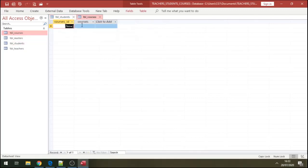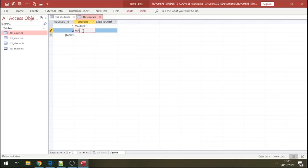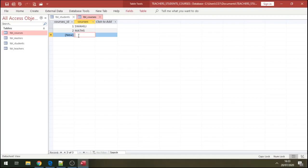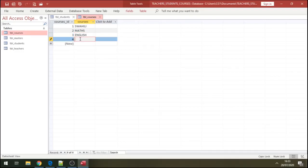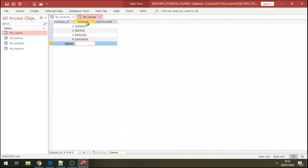Now let's go to our courses there. We're going to have a first course - let's say Swahili is our first course. And we have maths. We have a course of English. And let's call this maybe Spanish. So we have Swahili, maths, English, Spanish - we have four courses or classes there.